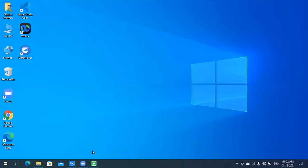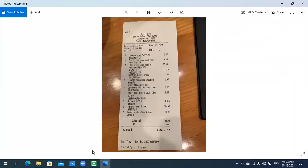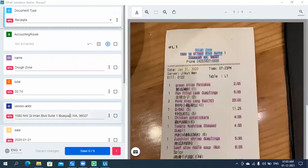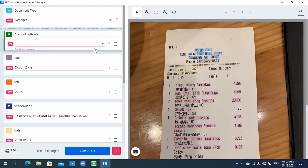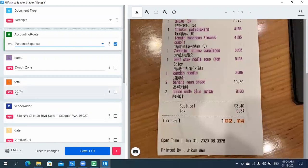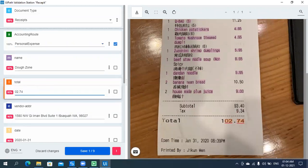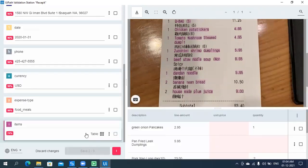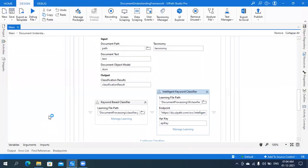Now Document Understanding is processing the invoice type document, going through the same generic flow steps. Next it is processing the receipt type document — digitizing, loading the taxonomy, and extracting the data — all done in the background. The Validation Station has been opened for the receipt because some extracted data may have lower confidence. You can see the total field is missing one number, which can be corrected in the Validation Station. Table data can also be checked and corrected here. In this way the process has been executed.